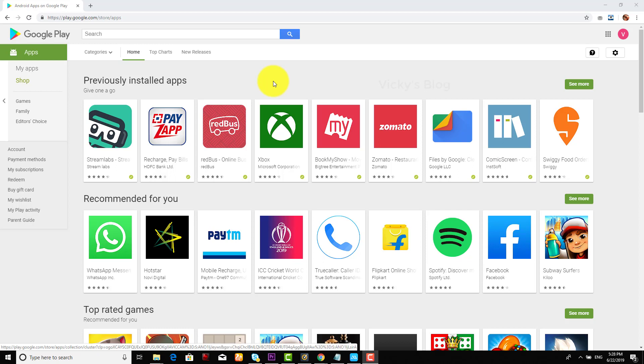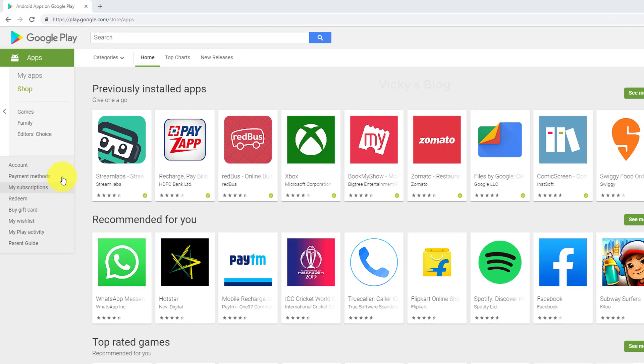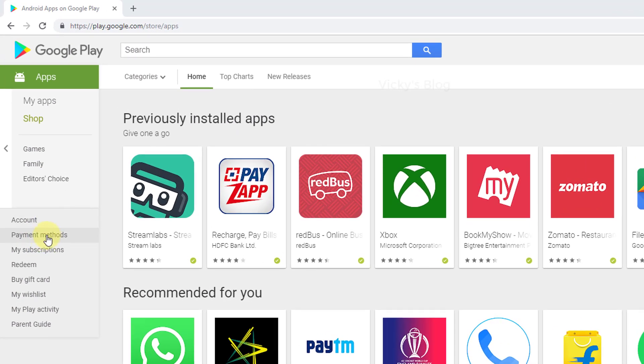Hey guys, in this video I'm going to show you how to remove your credit card or net banking from Google Play Store. I'm going to demonstrate that. For example, this is my home page of play.google.com.